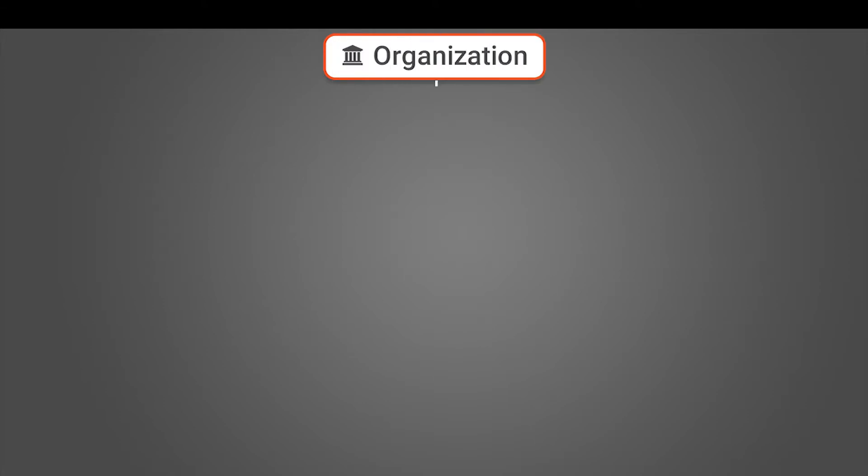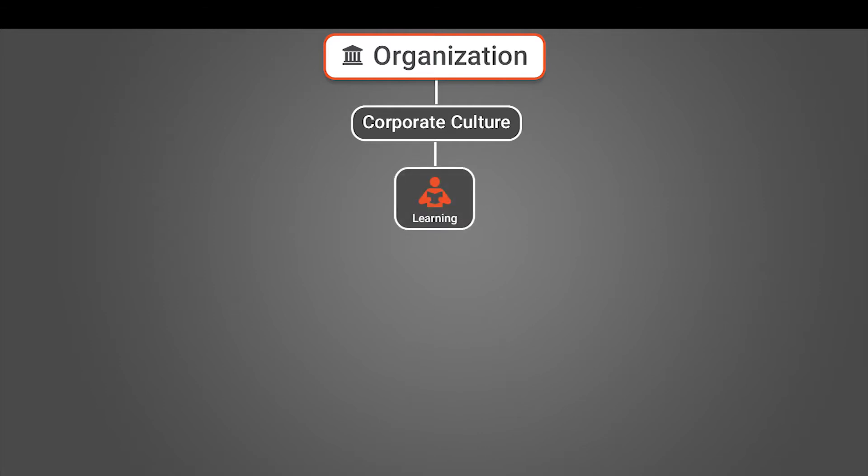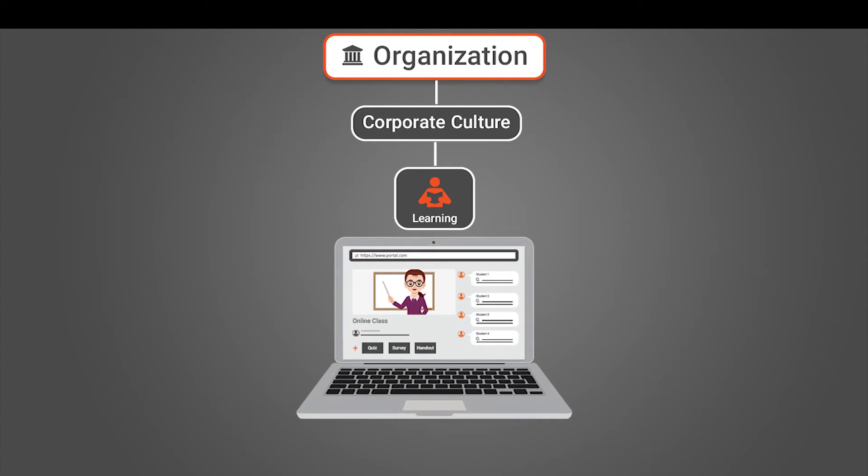Organizations that create an environment where learning is at the heart of the corporate culture are shown to be higher performing than their peers. And it is within these organizations that the C-suite is focused on skill building through remote learning like never before.